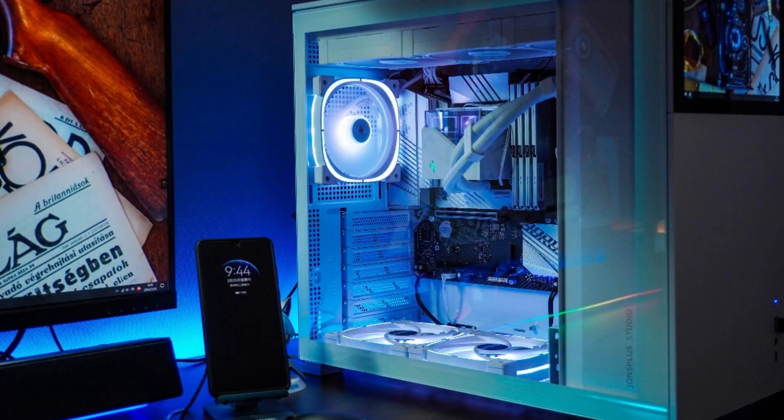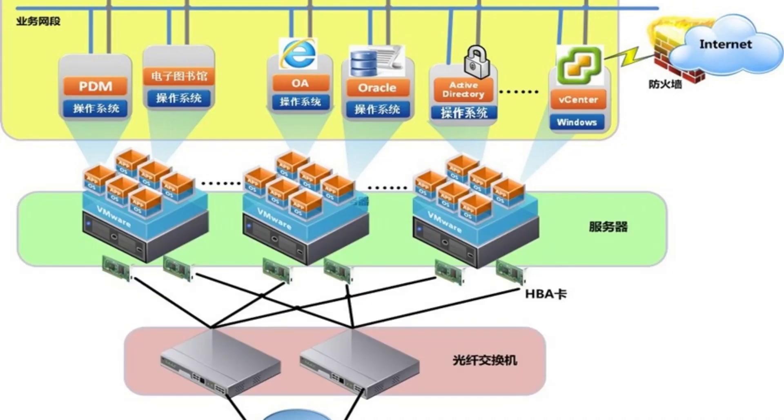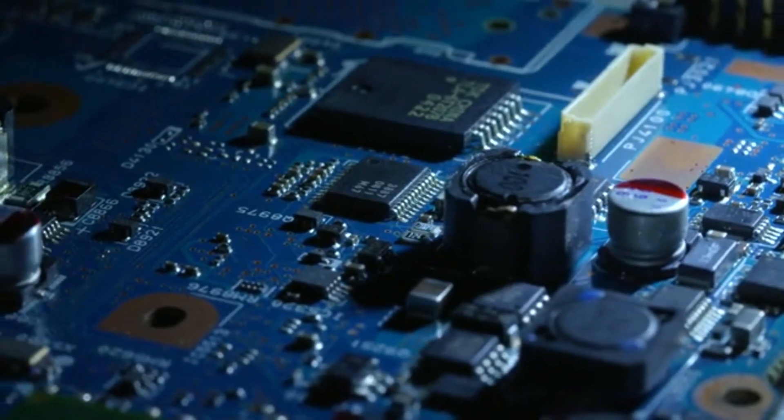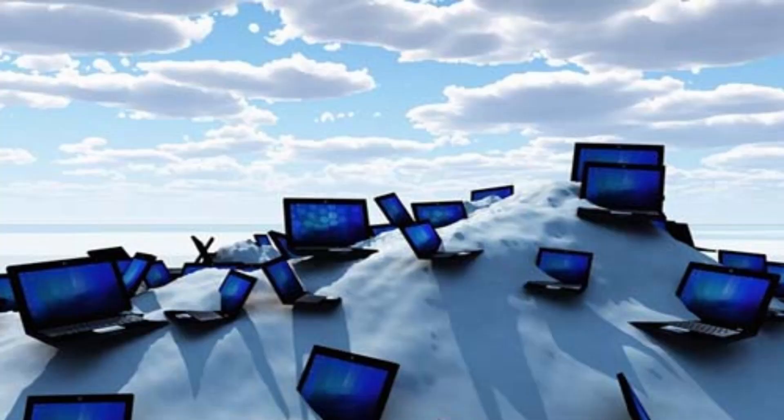Virtualization revolutionized the hosting industry by allowing multiple virtual machines (VMs) to run on a single physical server. This approach maximizes hardware utilization and cost efficiency, making it ideal for smaller businesses, developers, and projects with varying resource needs.